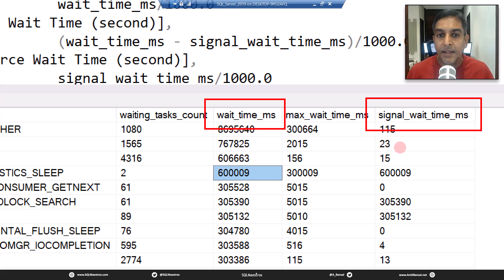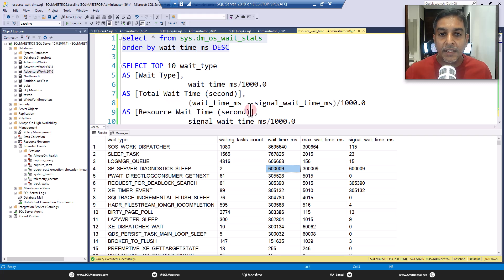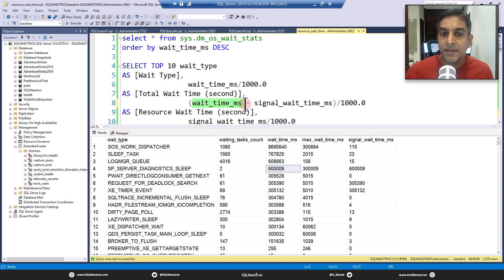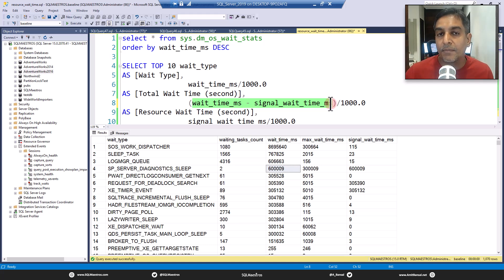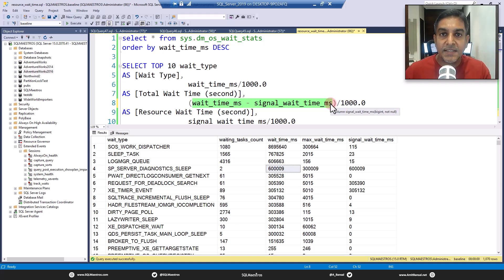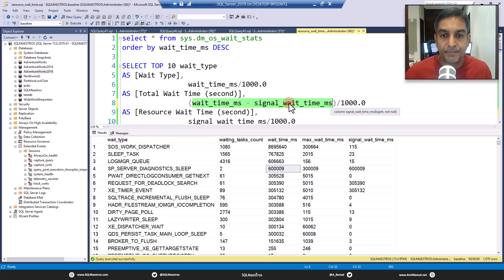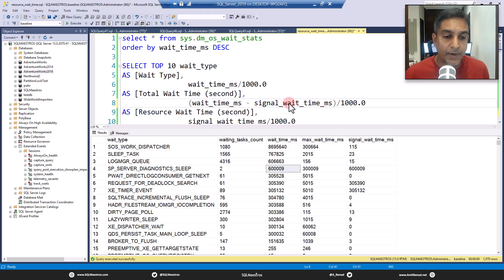So you have to compute the resource wait time, and the mathematics is very straightforward: it is simply wait time minus signal wait time. If you look at the query — wait time minus signal wait time — you're just subtracting signal wait time from wait time. Since wait time is the sum of resource wait time and signal wait time, that subtraction gives you the resource wait time.